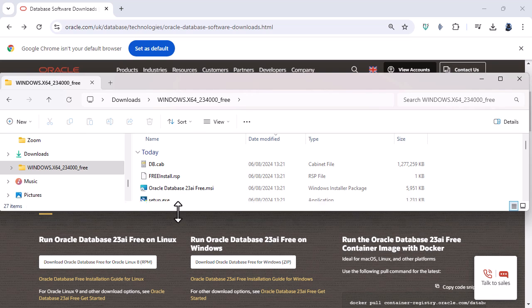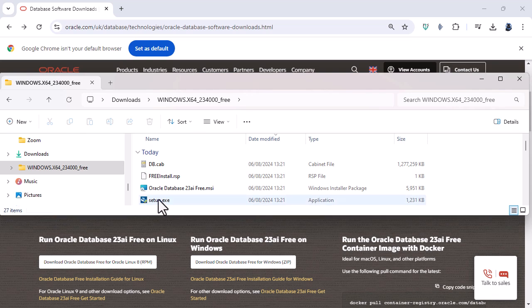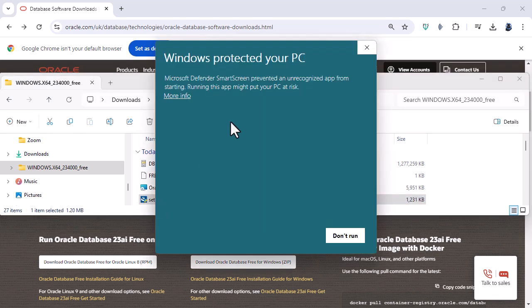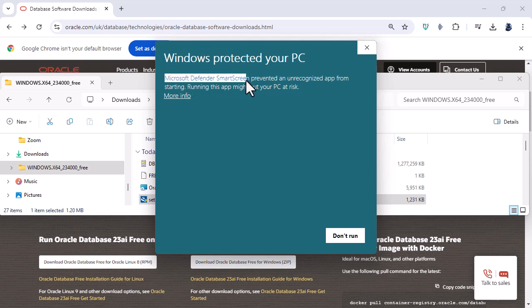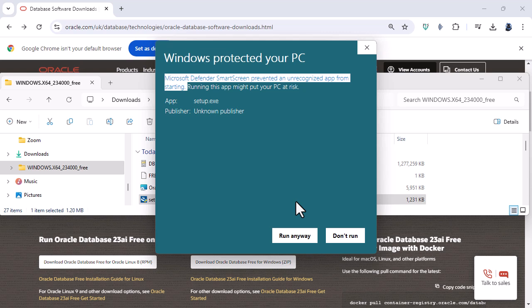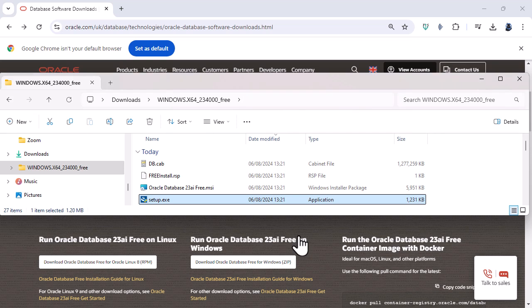And among the files that we've got we have got setup. So I'm going to double click on setup so you can see Microsoft Defender smart screen prevented an unrecognized app from starting. Well I want it to start I know what it is so I'm going to click on more info and then run anyway. But before you run make sure that you've got adequate antivirus programs installed on your computer. So I'm going to click on run anyway.